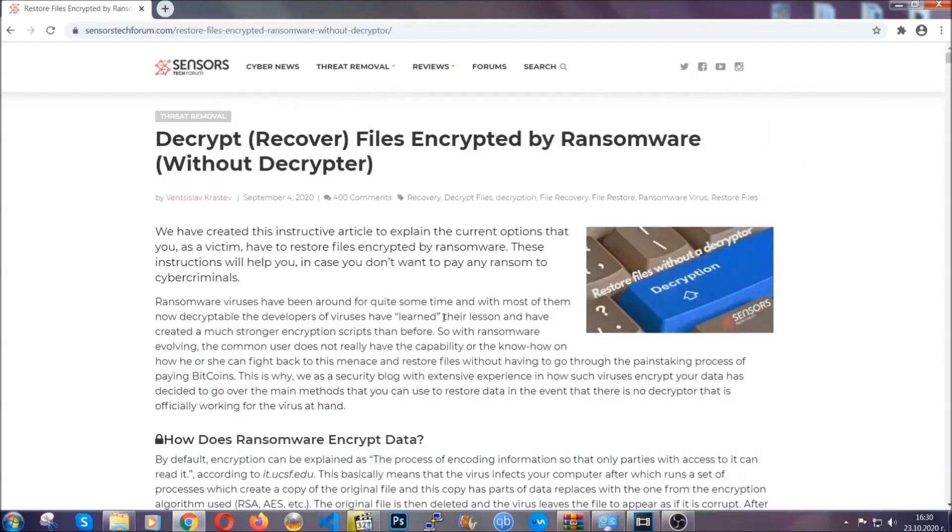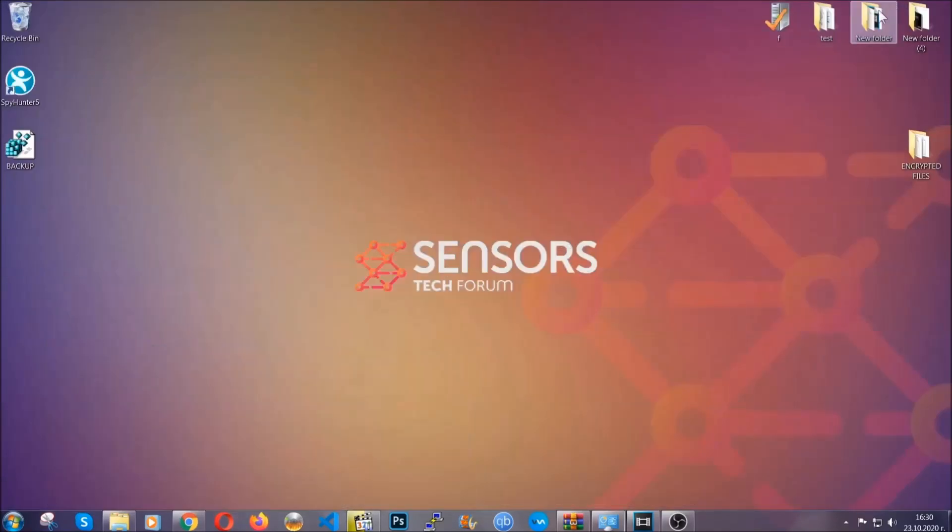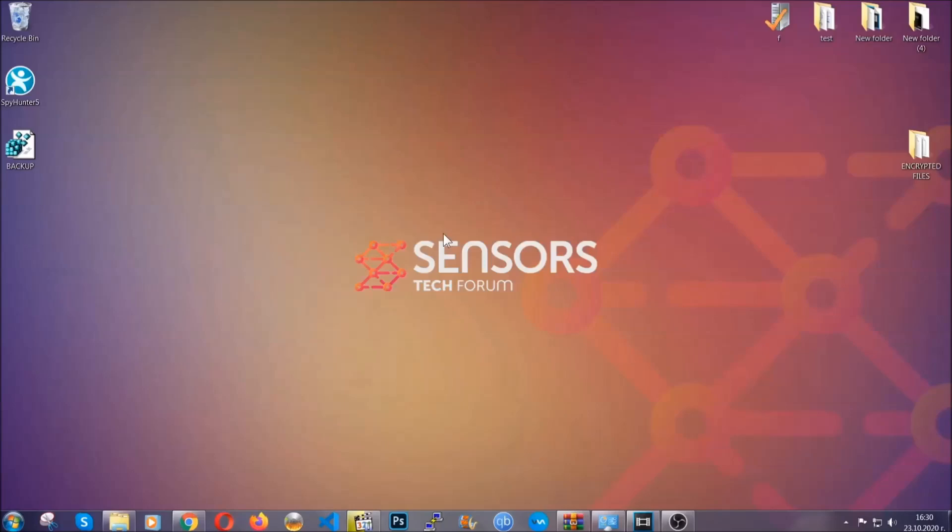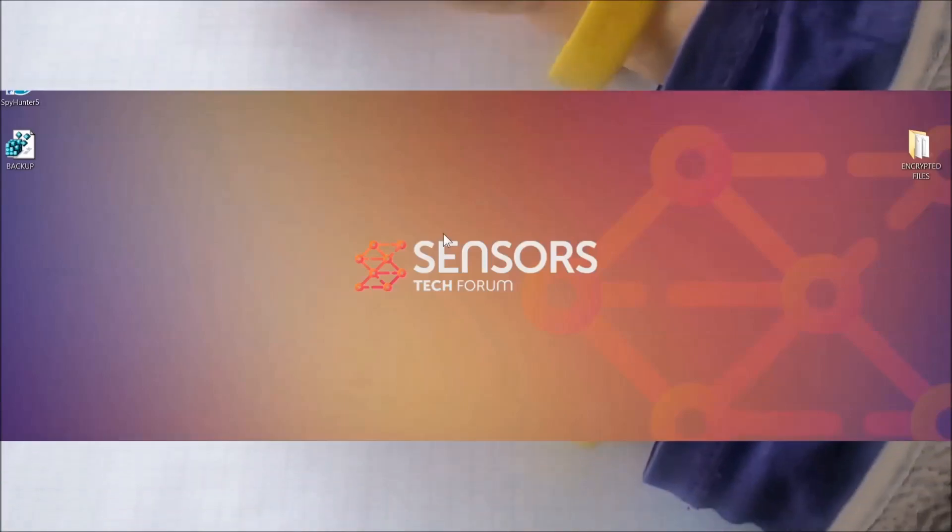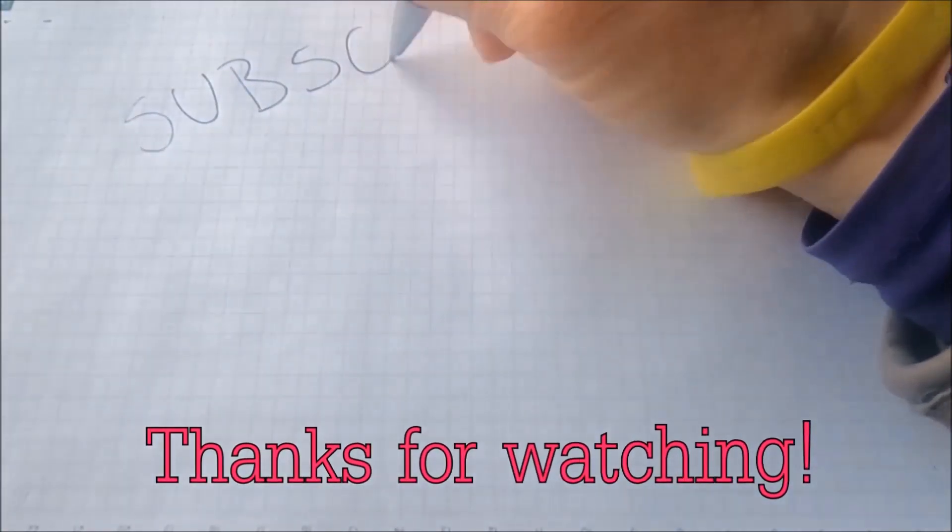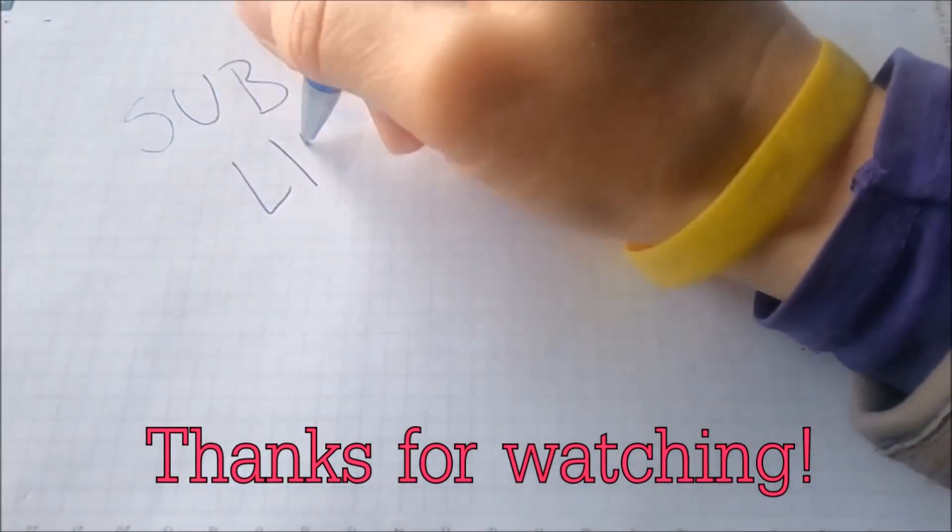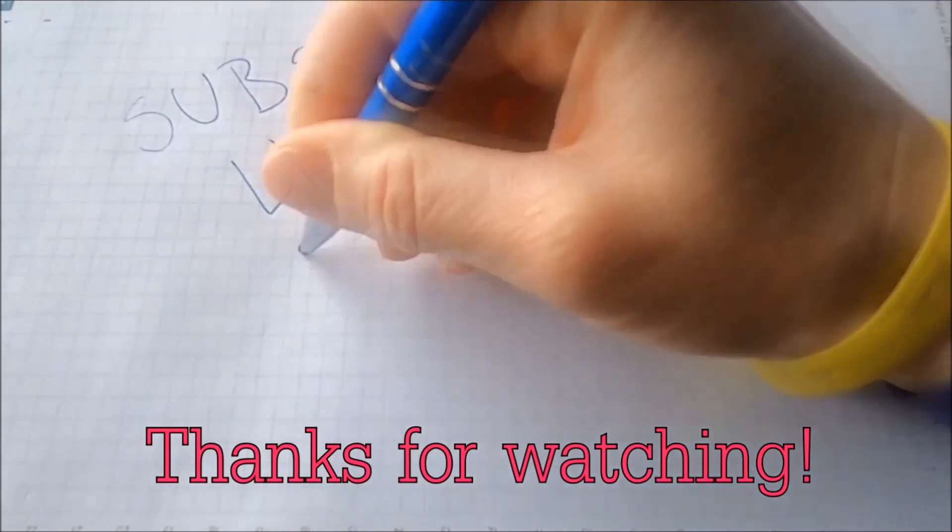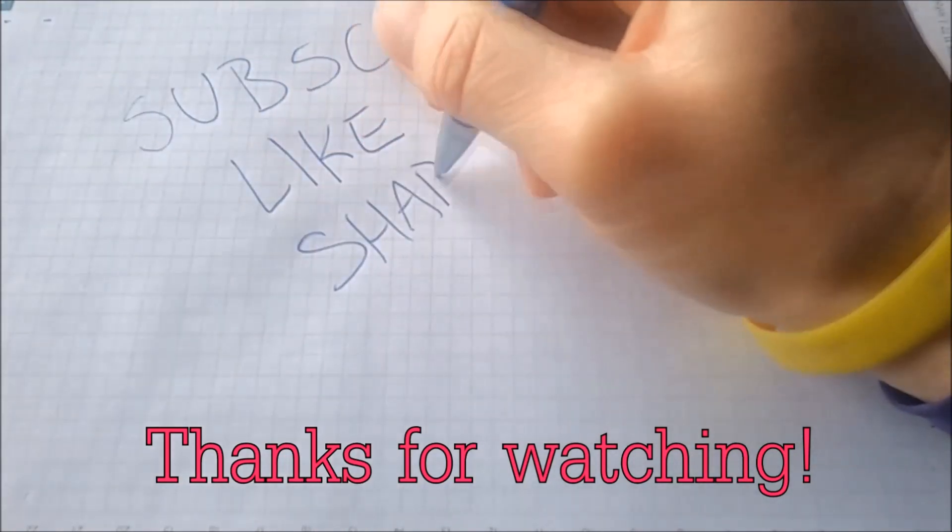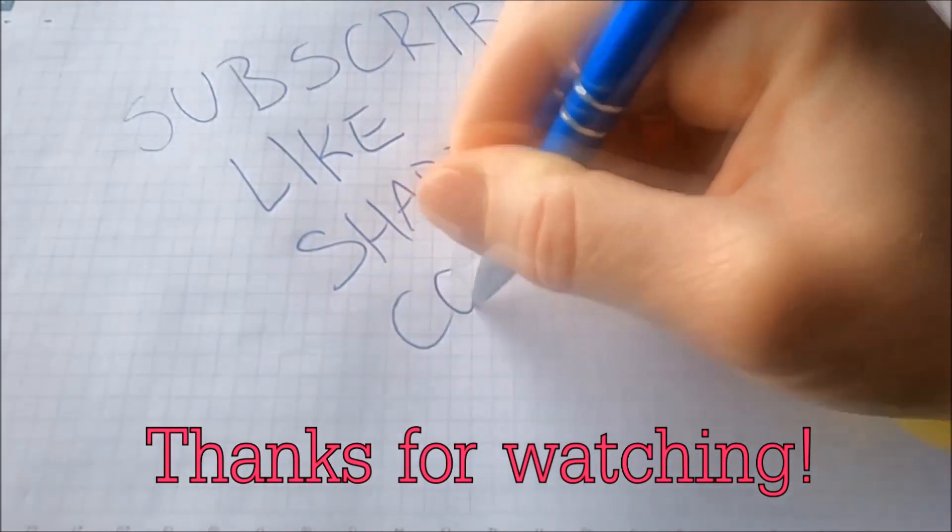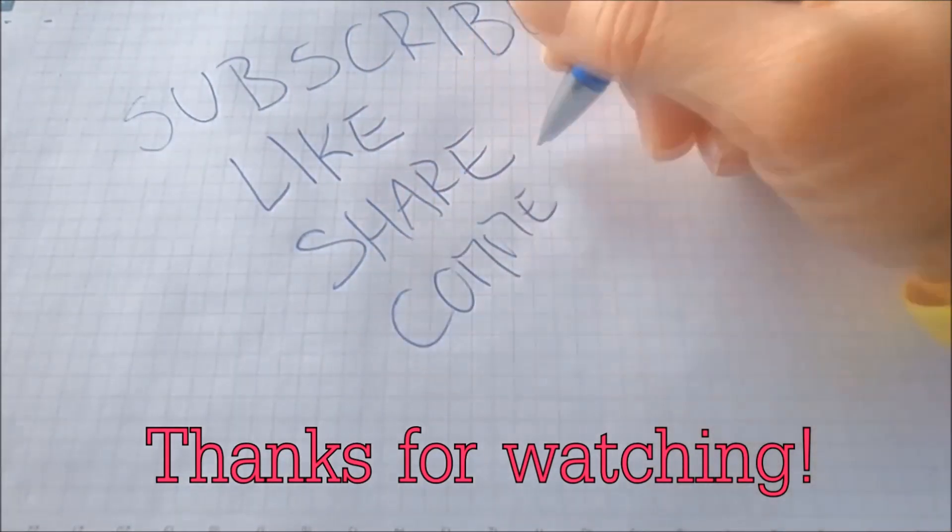Until then, until a decryptor is released, you should check the article in the description often. And that's it guys. Thanks for watching. Subscribe, hit that subscribe button and make sure to comment if you have any questions. We try to respond fast.